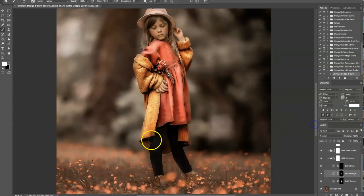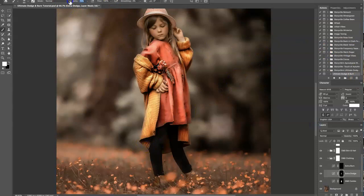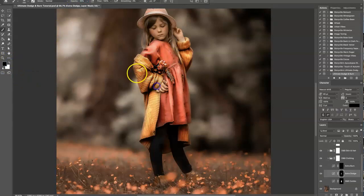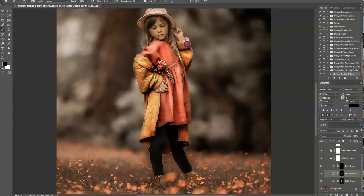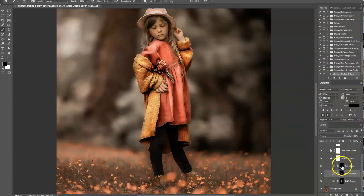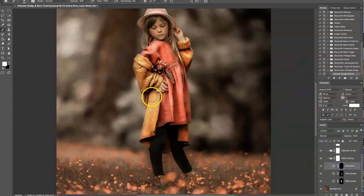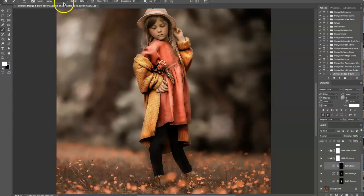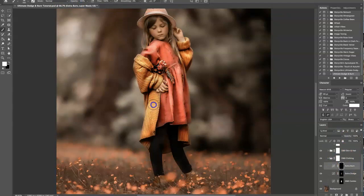Sometimes the dodge looks great on parts but is too much on others. For that, I like to lower the opacity and grab a black brush to run over where it's too dodged. You can also play with the opacity. I kind of like the shine that the dodge can give when you almost blow it out, so I like to leave it on some areas. Then I'm going to go with a soft white brush at 100% opacity on the extra burn and just burn it a little bit.